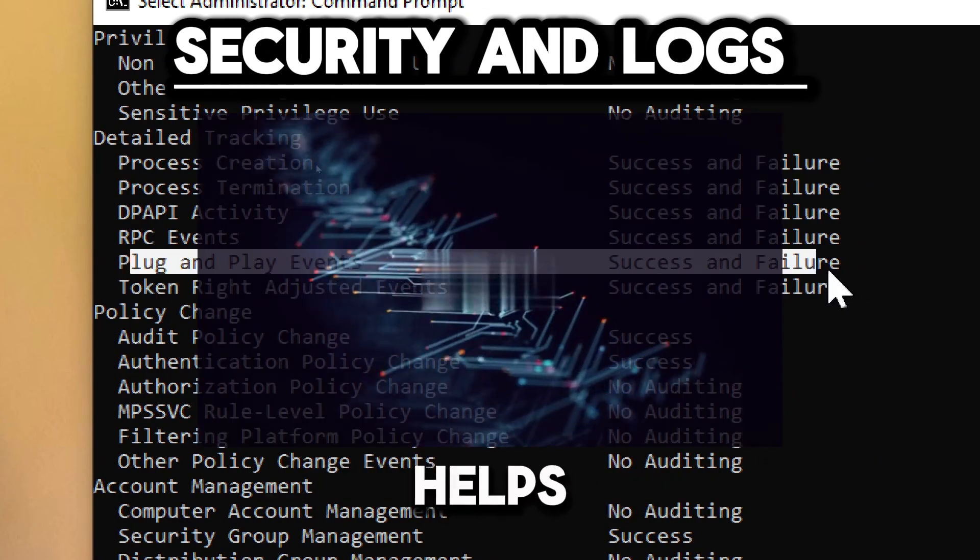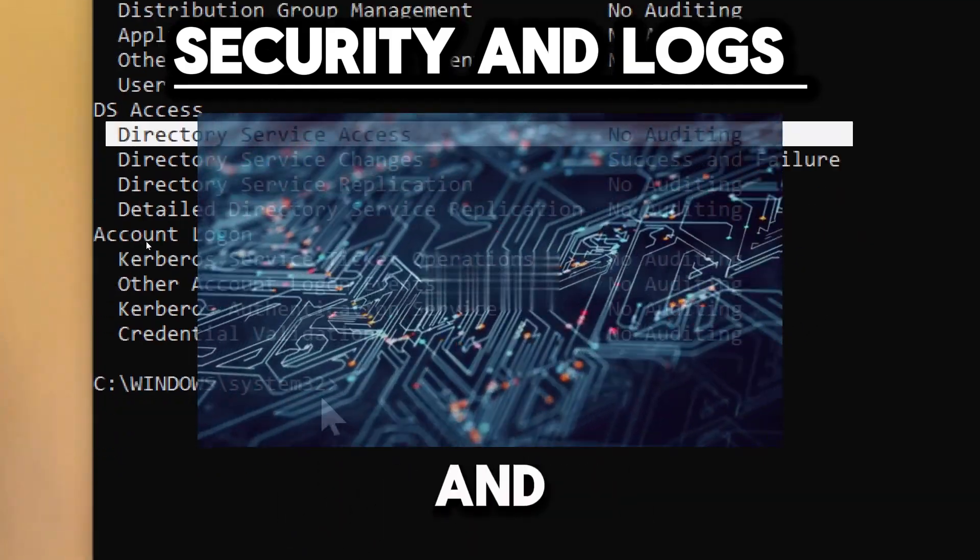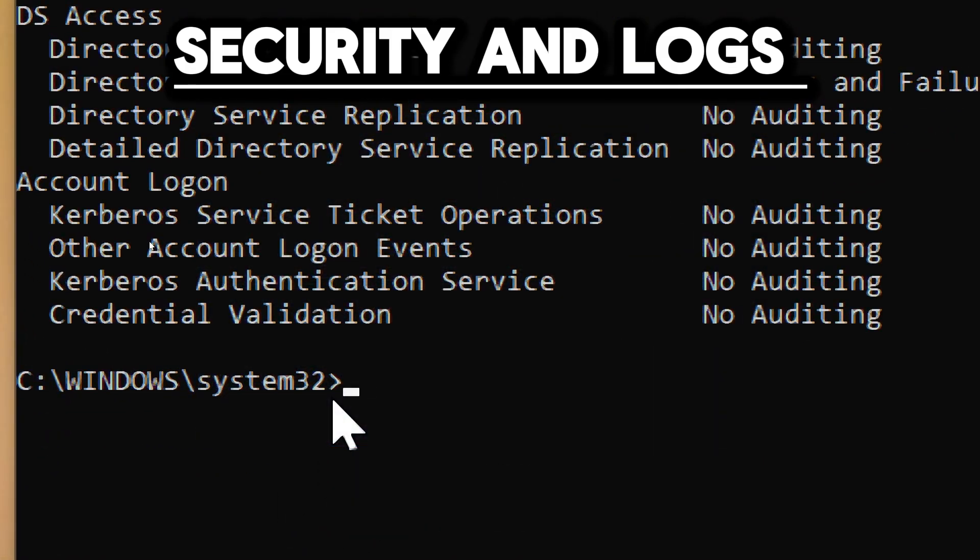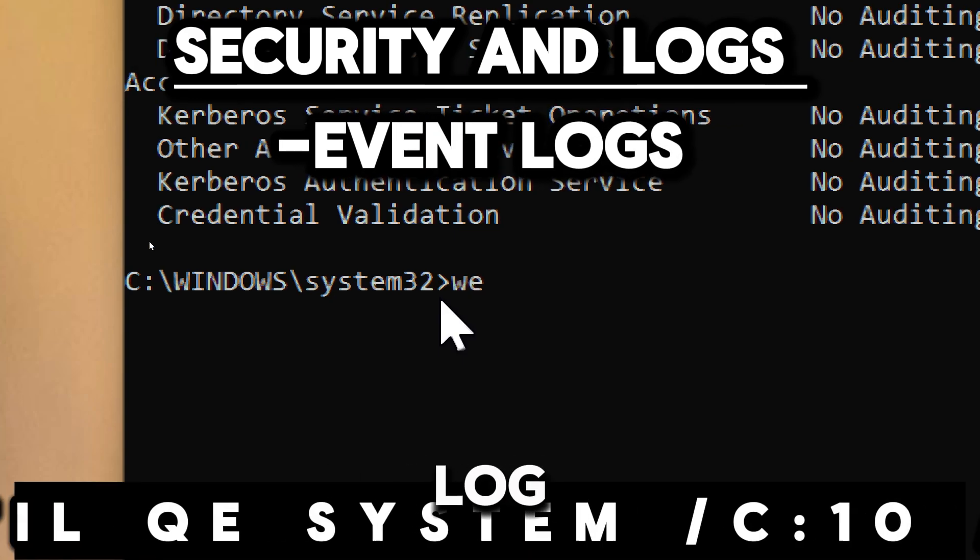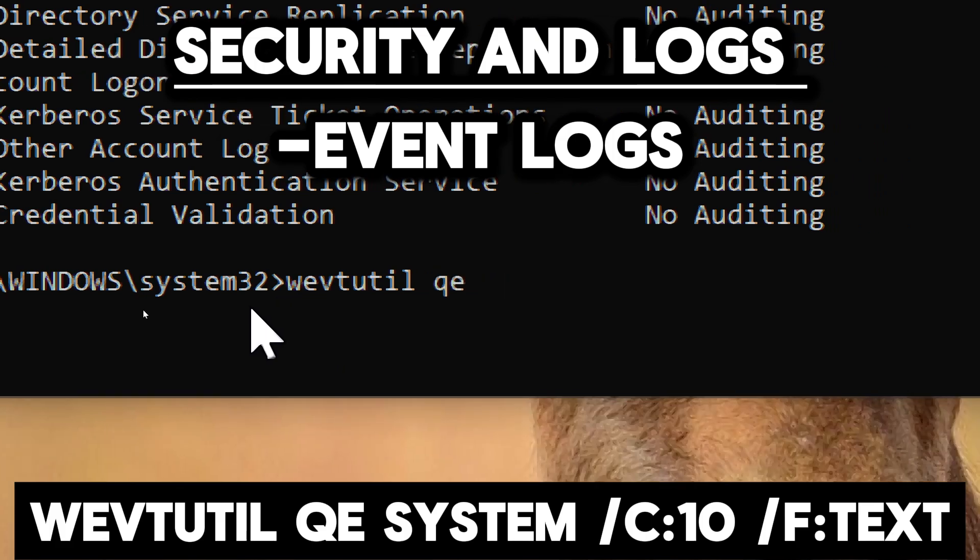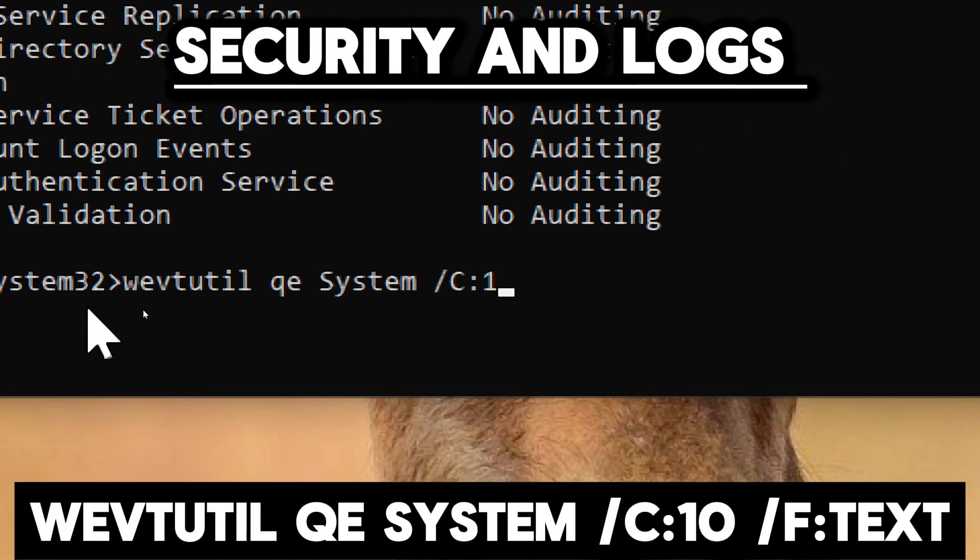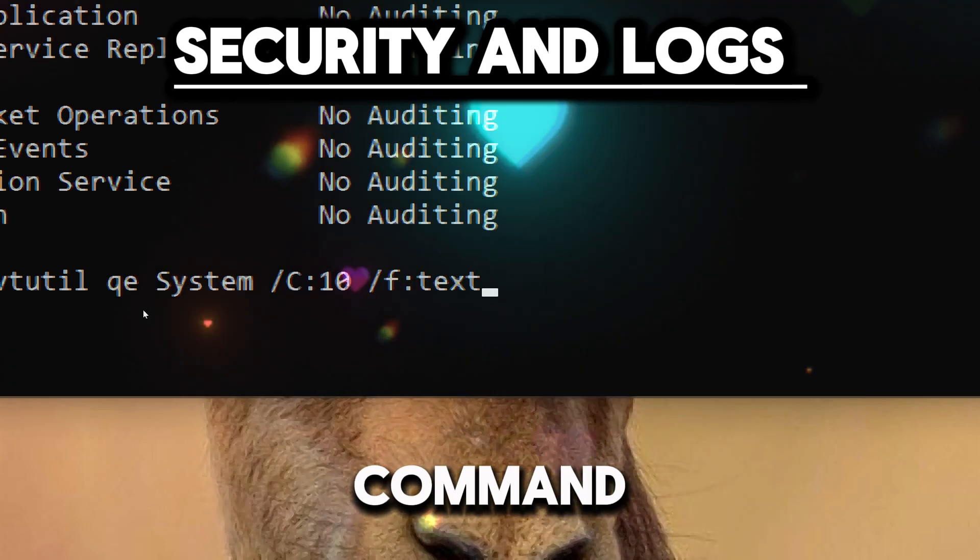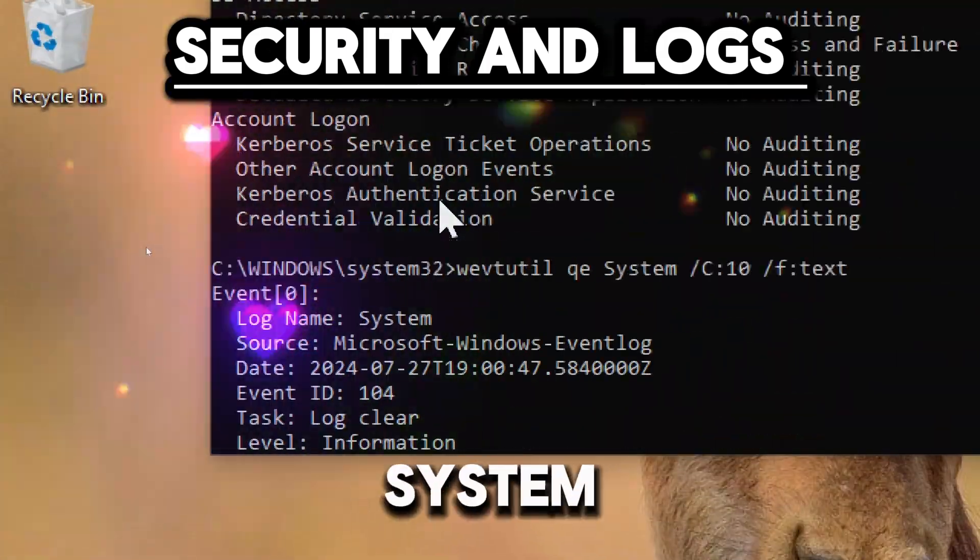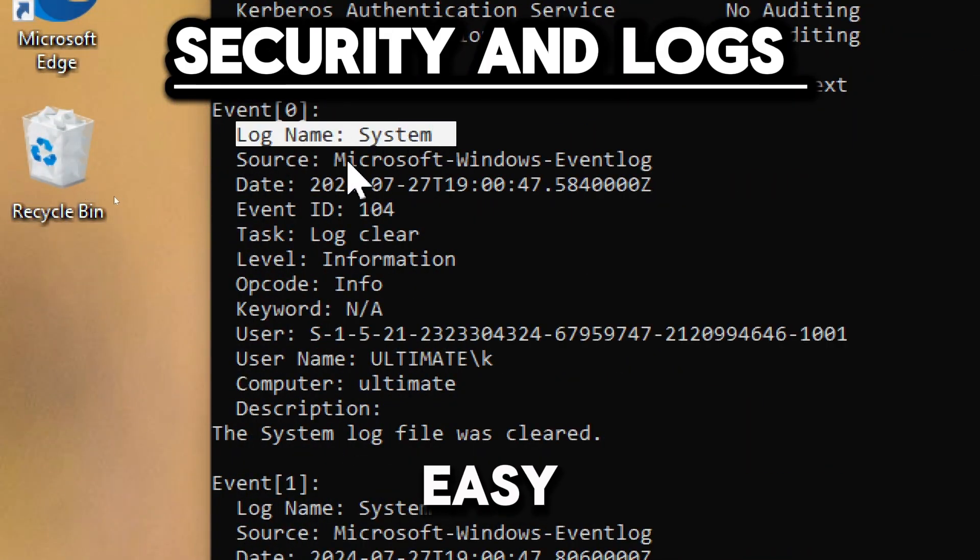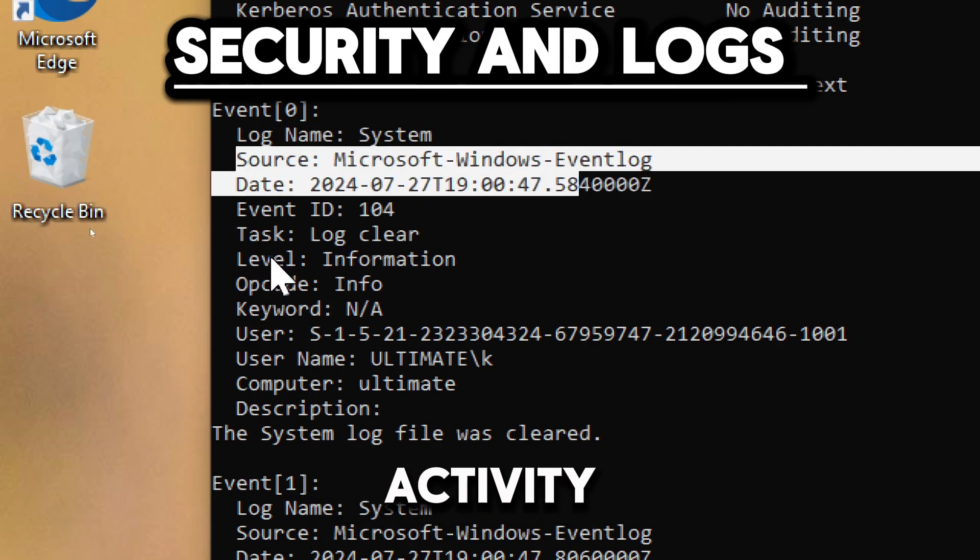This helps assess the current security posture by showing which actions and events are being logged. To display the last 10 entries in the system event log, type wevtutil qe system /c:10 /f:text. The command quickly retrieves the most recent events from the system event log, making it easy to get an immediate snapshot of system activity.